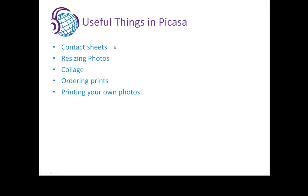So what we're going to talk about today is contact sheets, how to resize your photographs, collages, ordering prints online, and printing your own photos.